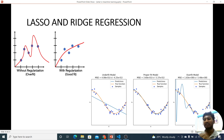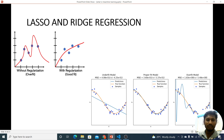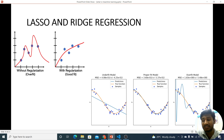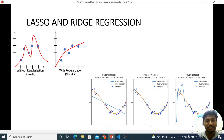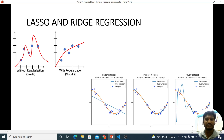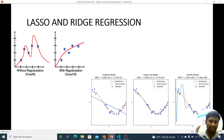So LASSO is Least Absolute Shrinkage and Selection Operator. So LASSO regression is shrinkage. One dataset is shrinkage — the same thing is shrinkage.